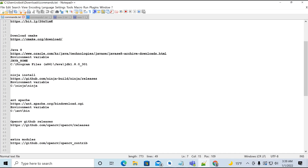In this video we will build OpenCV with extra modules, including the non-free module, for Android Studio. Follow along carefully in this tutorial.